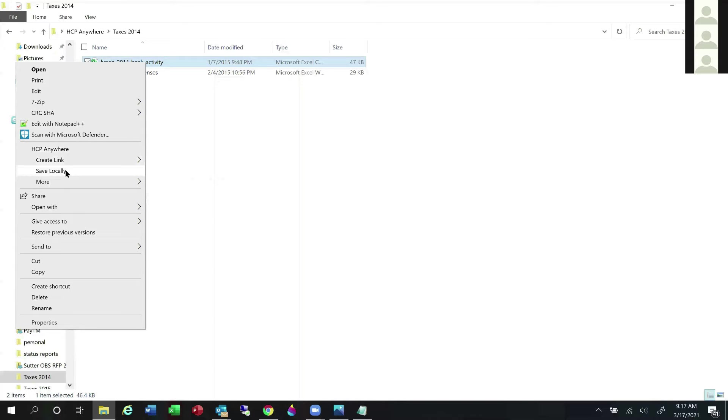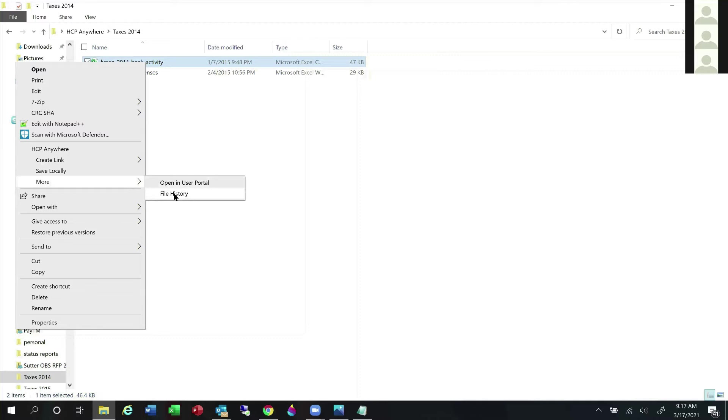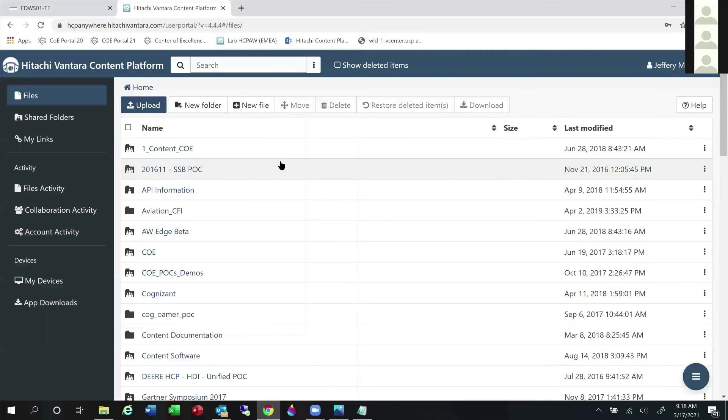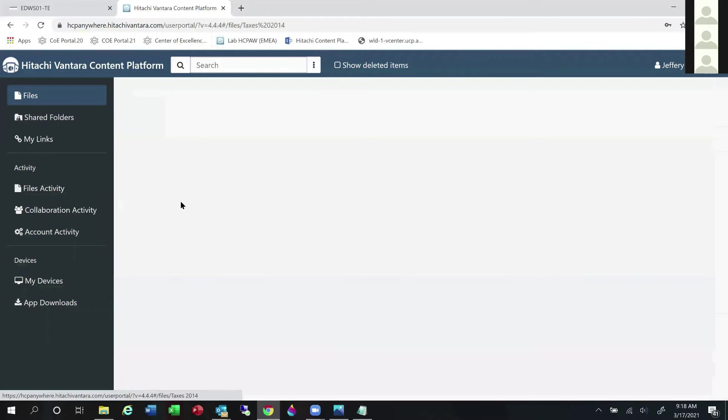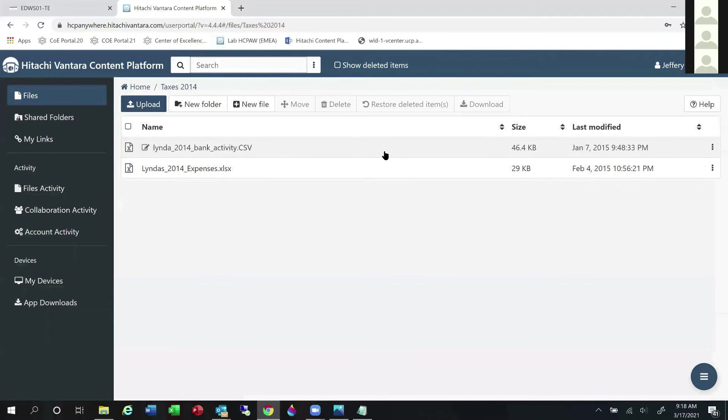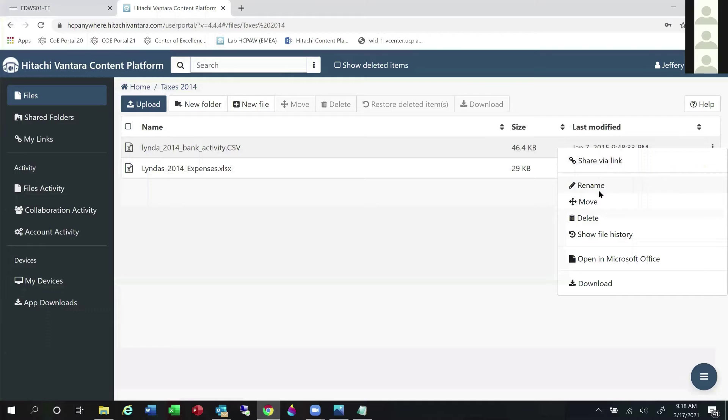You have some more options. This allows you to click on this and open the user portal, and the file history. This will let you see everything that's been done with this file, as well as previous versions of the file. I can share via link. I can rename it, delete it, show the file history, open it up in Microsoft Office. This is a really nice feature that we have. Say you are visiting Aunt Edna for St. Patrick's Day and she's got the corned beef in the pot, and you say, wait a second, I need to get to my Excel spreadsheet. Well, she doesn't have Microsoft Office on her machine.